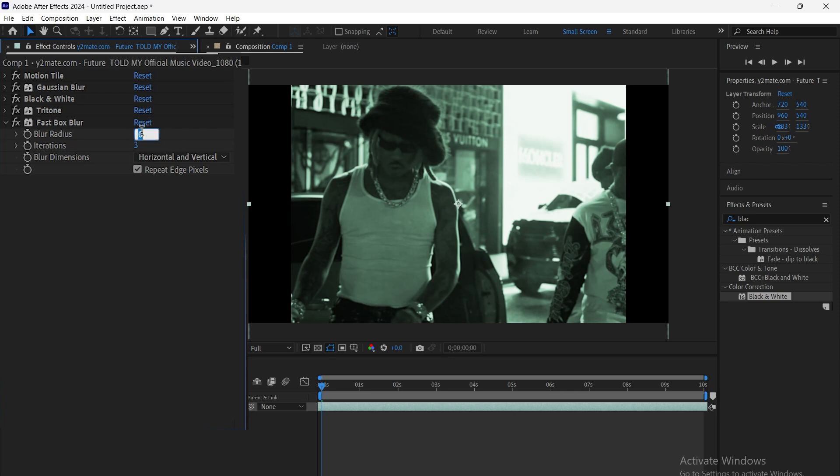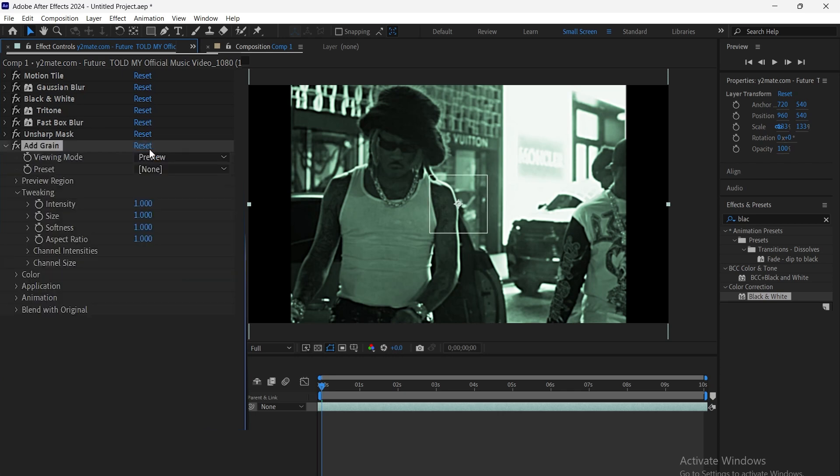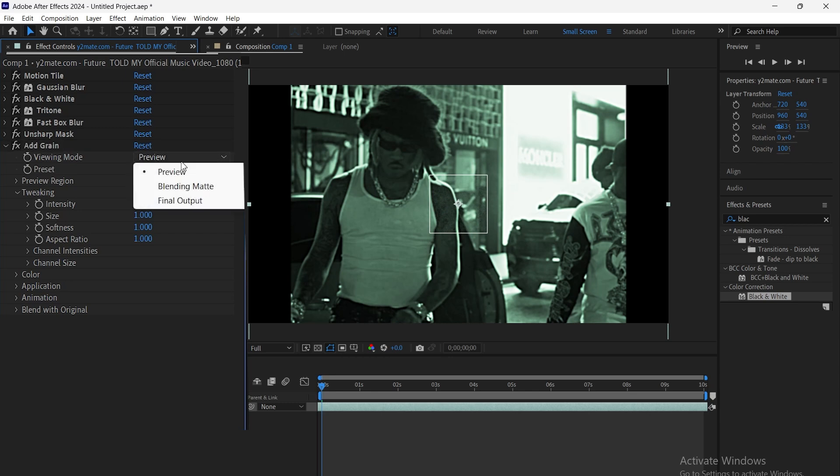Then, we add fast box blur and tweak the settings the way we like. We also add unsharp mask and adjust the settings to sharpen things up a bit. Next, we add grain and set the values to get that classic noisy VHS look.